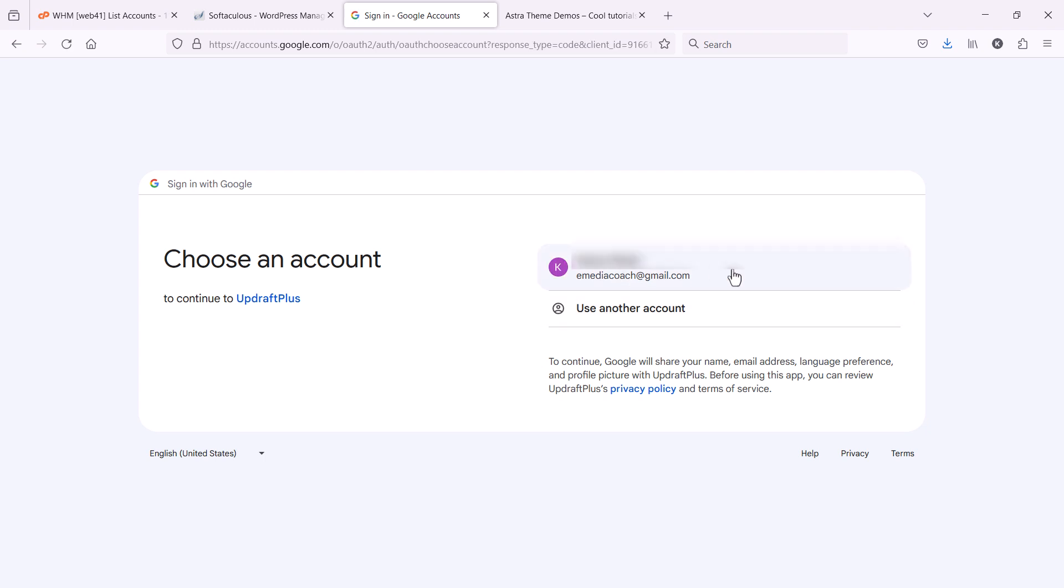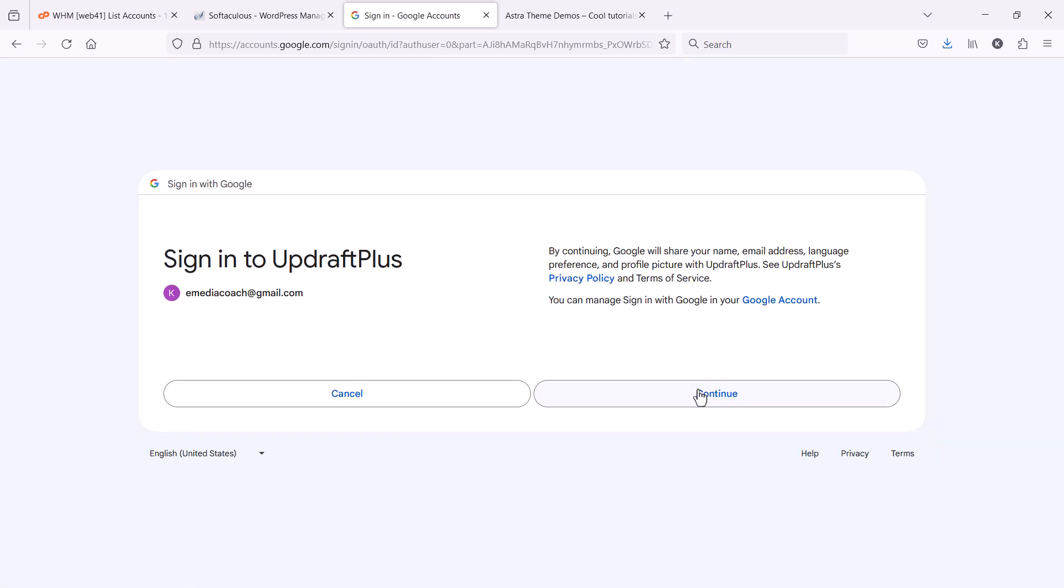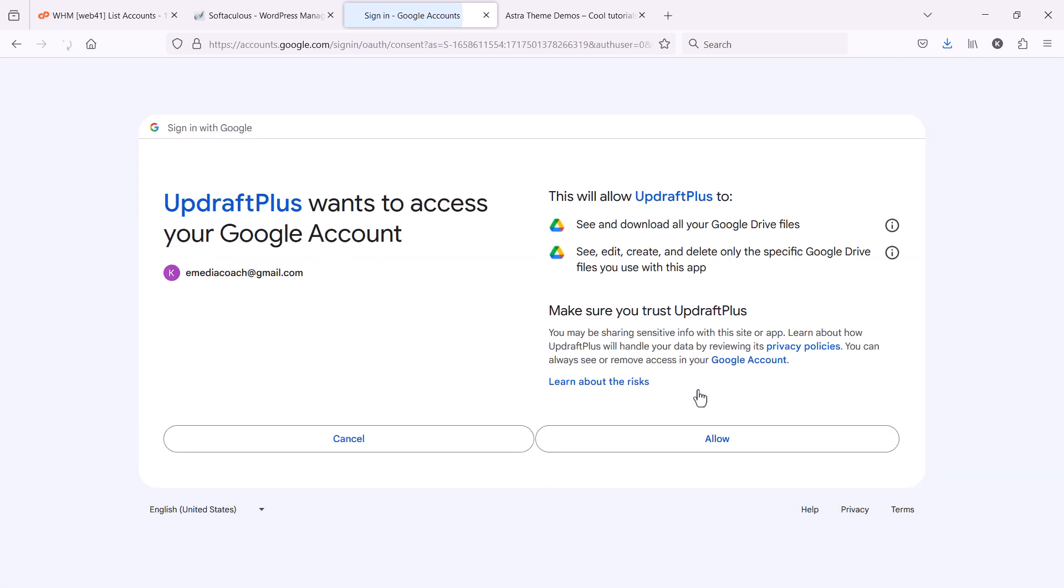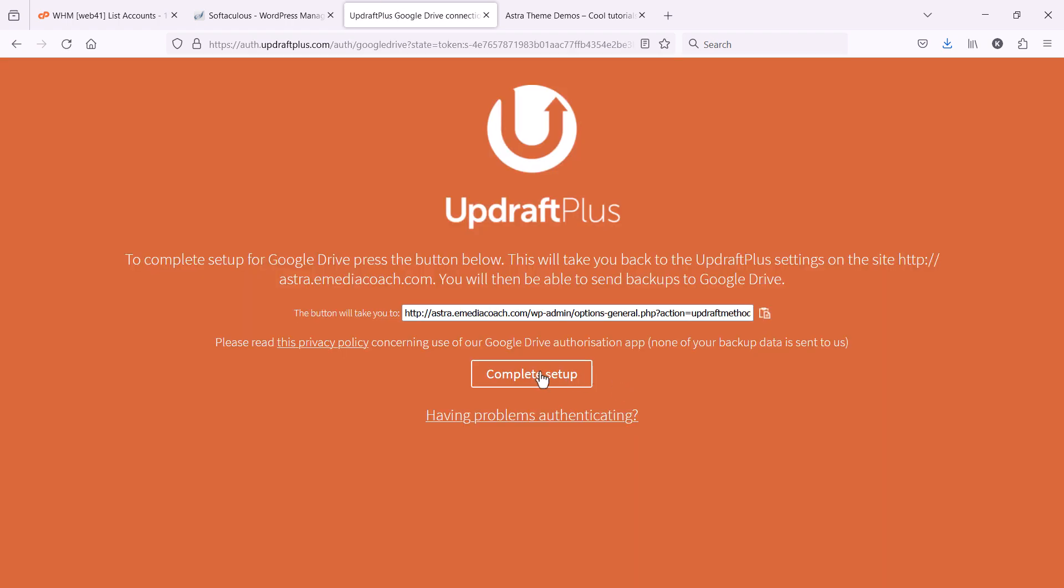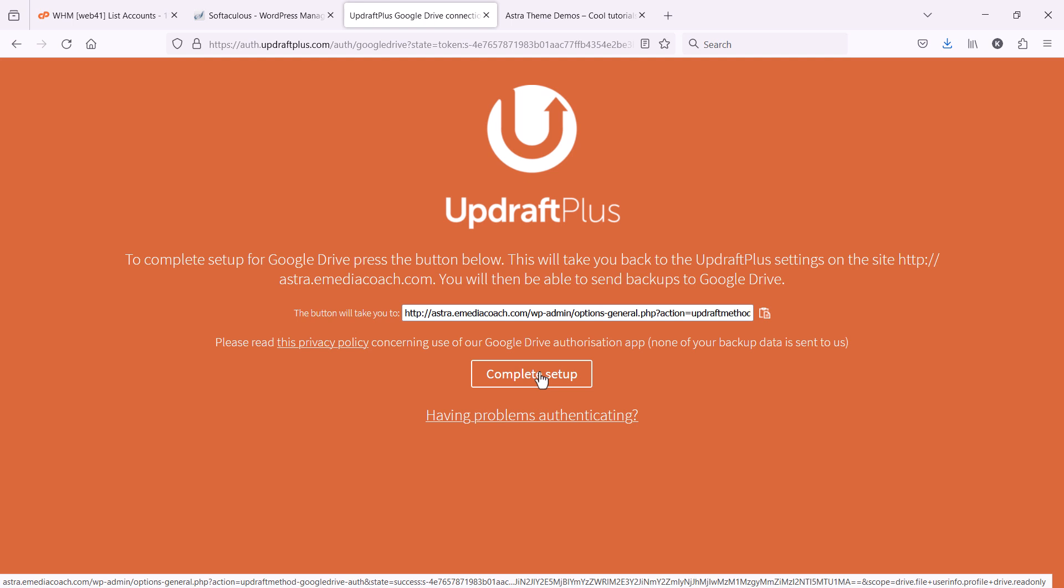It's going to ask you to authenticate and sign in to Google. So, I'll choose my account. It'll ask me to sign in. And it's asking me to give it access to my Google Drive to be able to save the data on my Google Drive.